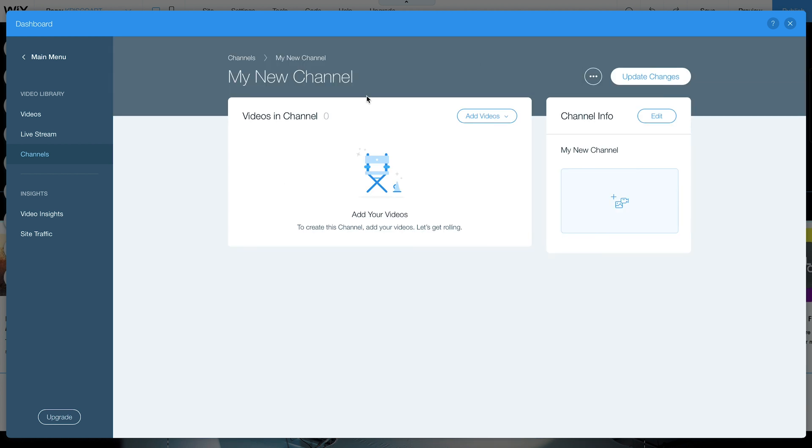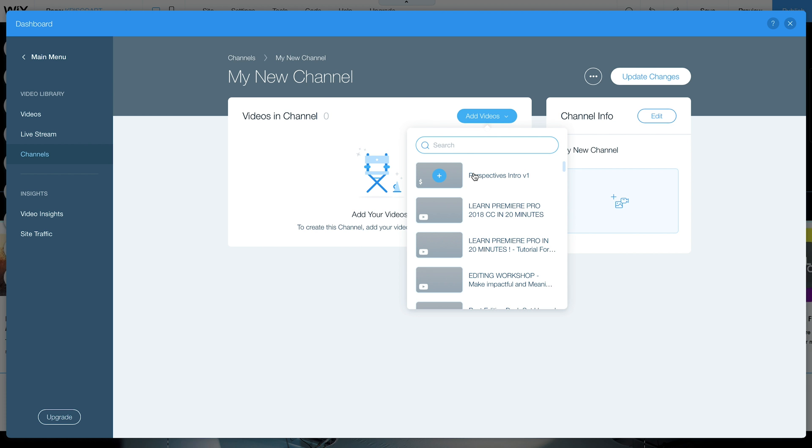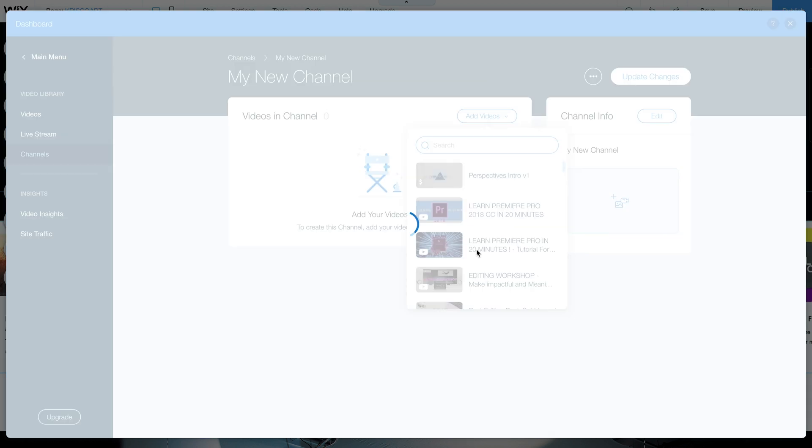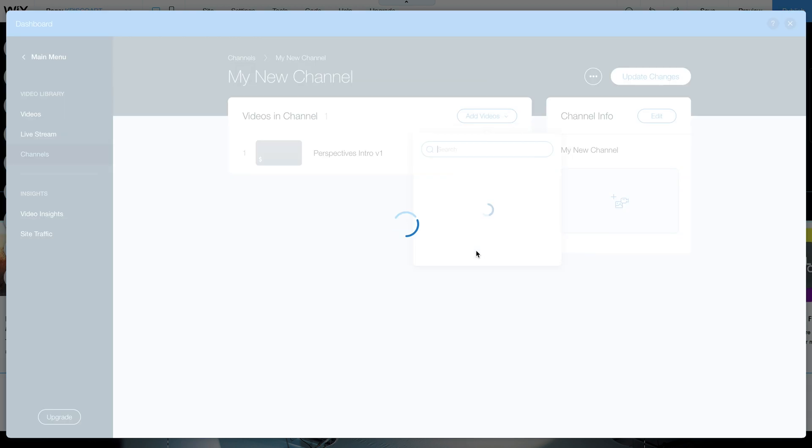Now in this page you can actually add videos and you can select videos that you've uploaded or videos that you've linked from YouTube for example. So I can select just a couple.